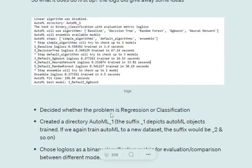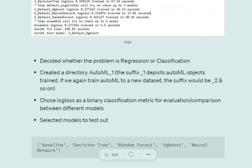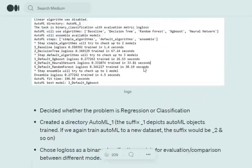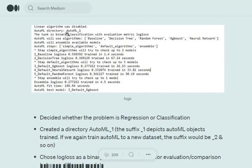First, it decides whether the problem is regression or classification, as you can see in the logs. It creates a directory autoML_1, creating folders for every experiment. Each subsequent experiment creates a directory with incremented suffix: two, three, four, and so on.